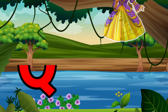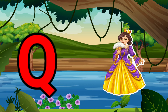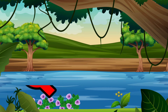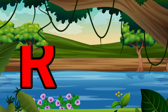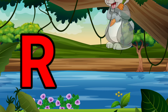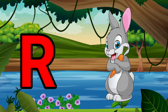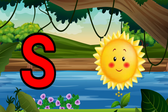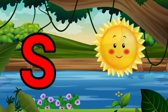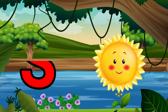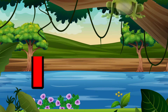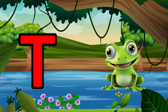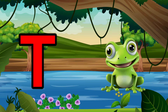Q is for Queen, Q-Q-Queen. R is for Rabbit, R-R-Rabbit. S is for Sun, S-S-Sun. T is for Toad, T-T-Toad.